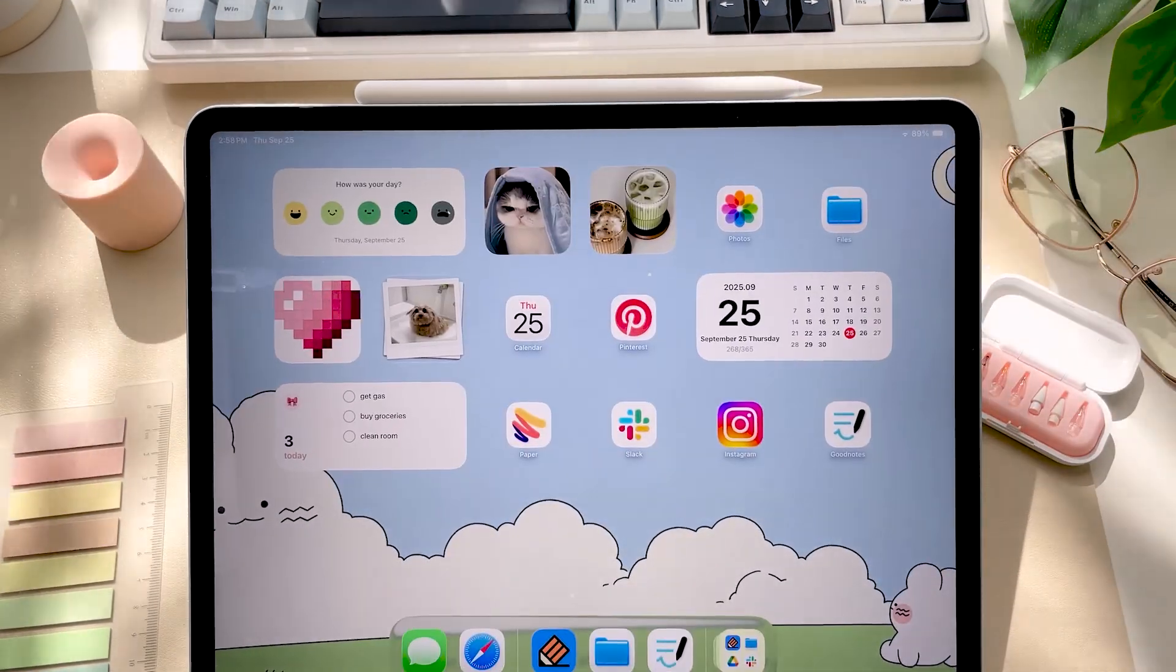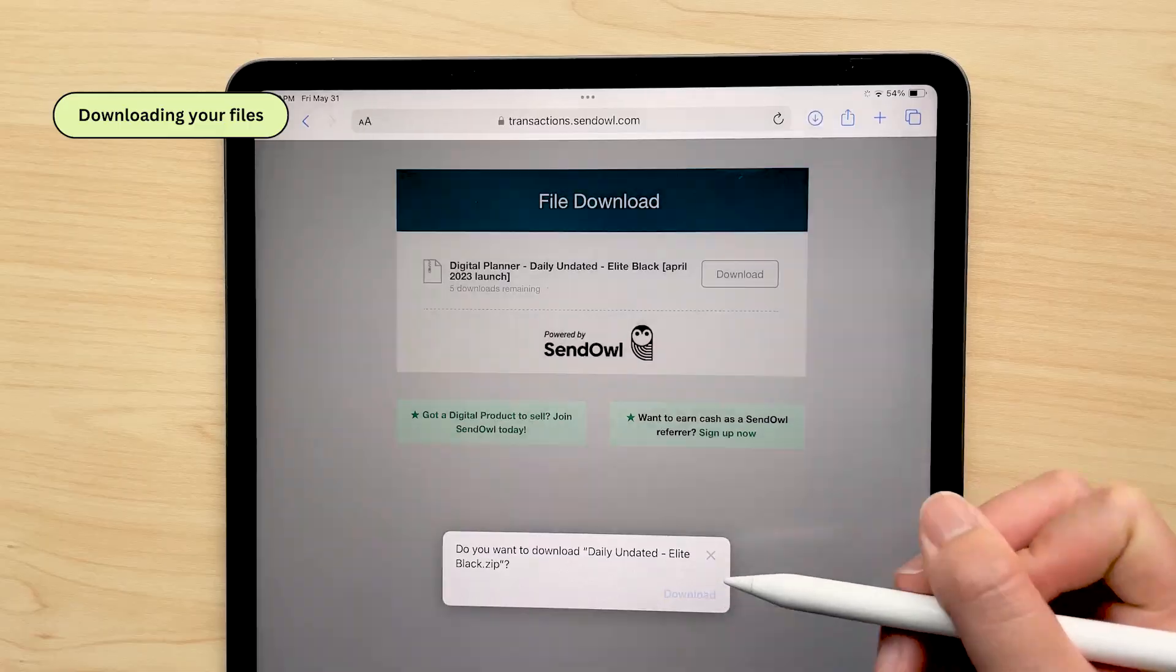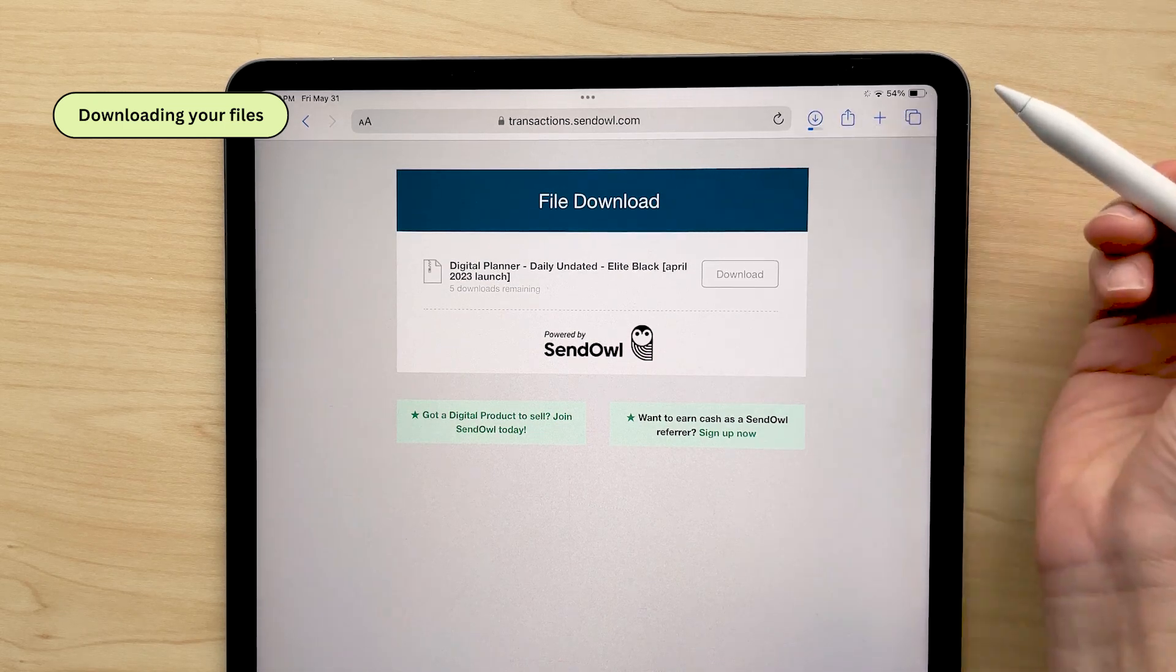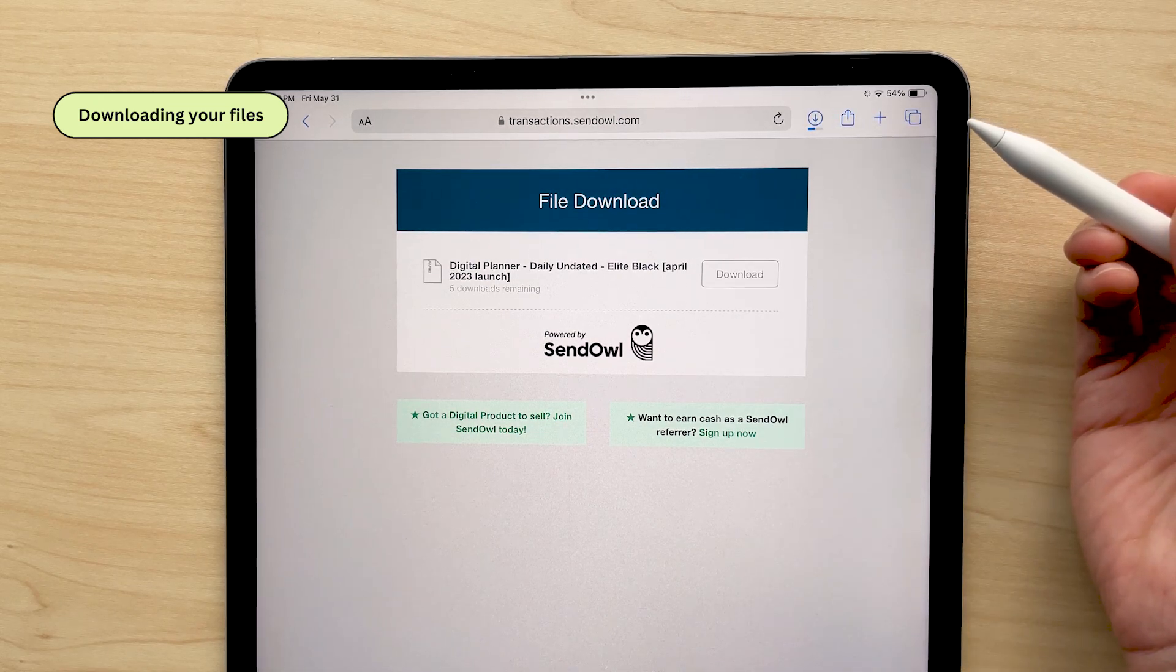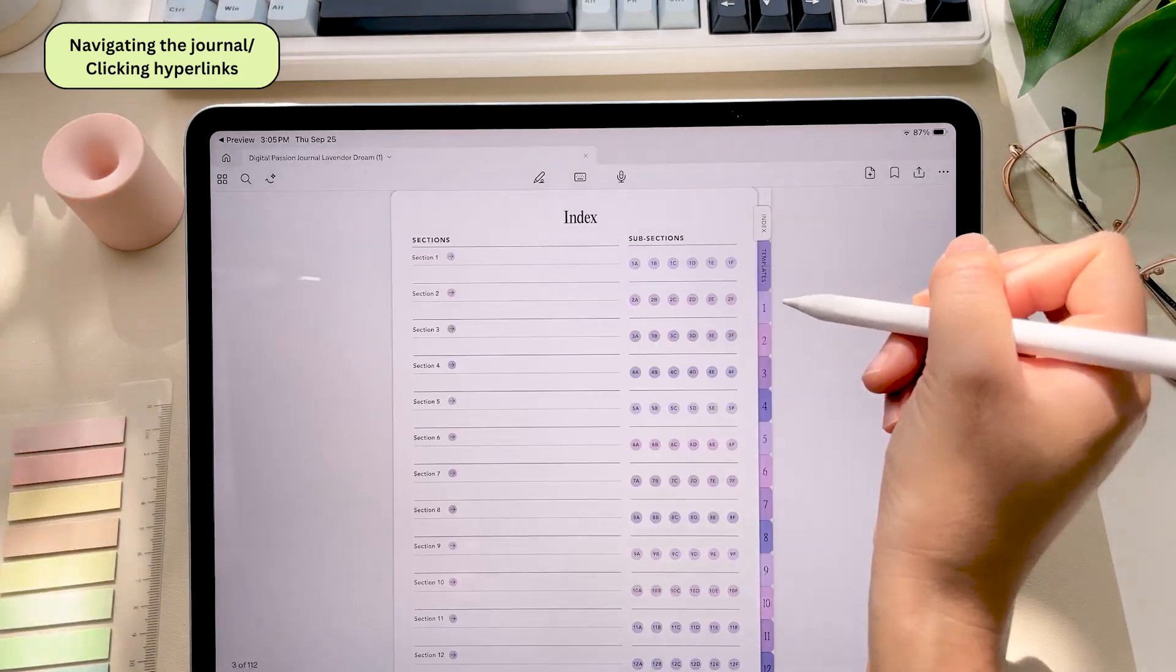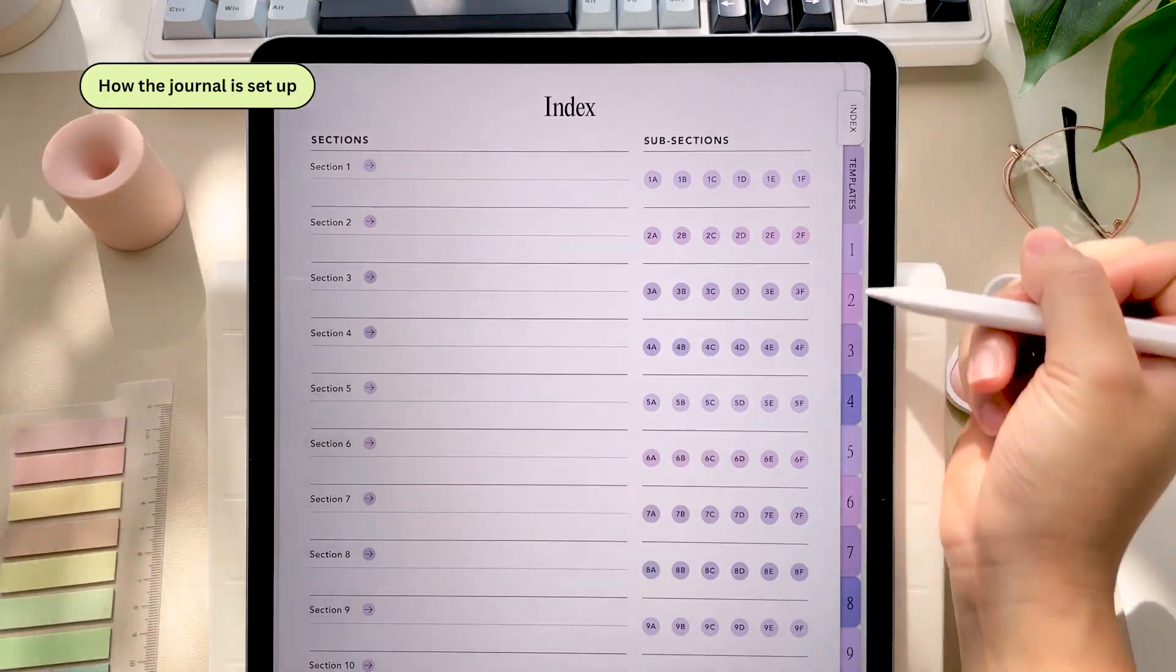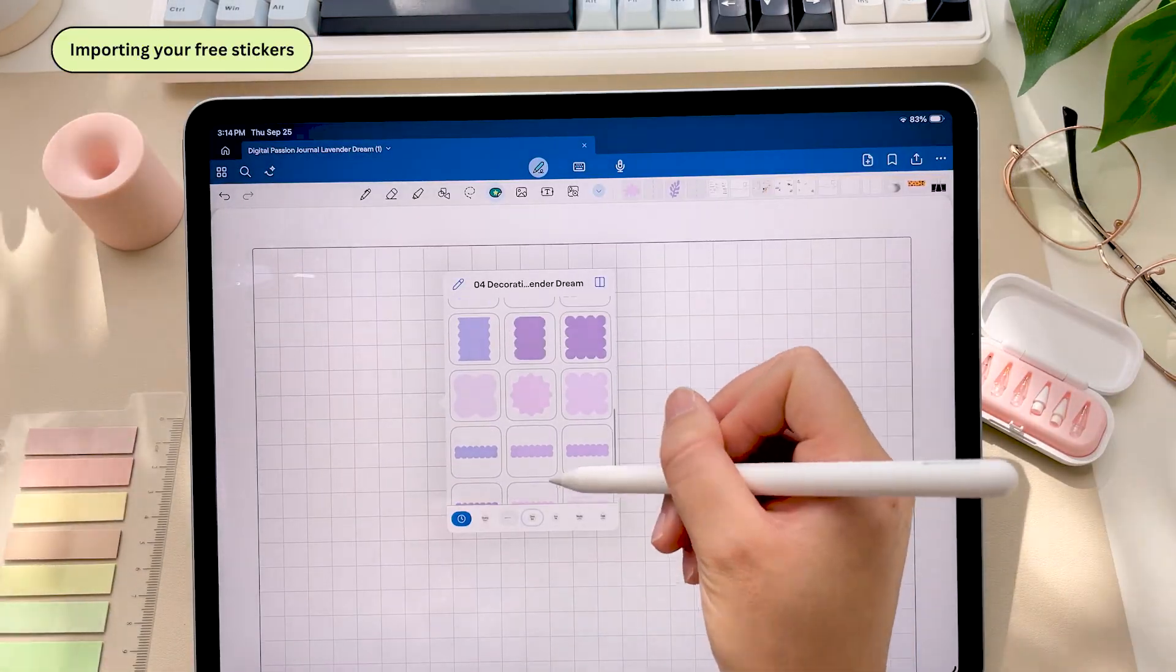Hi everyone and welcome back to our channel. In this video I'll go over how to download your digital passion journal and the rest of your files onto your device, how to import it into your app of choice, how to navigate the journal, how the journal is set up, how to add pages, how to use the stickers that came with it, and more.